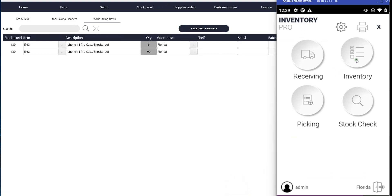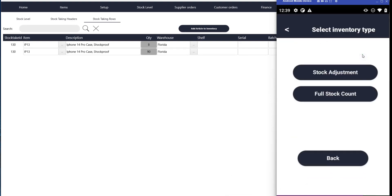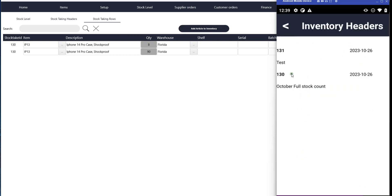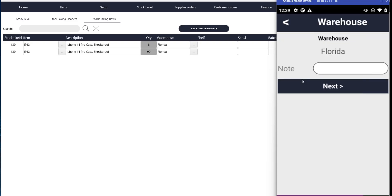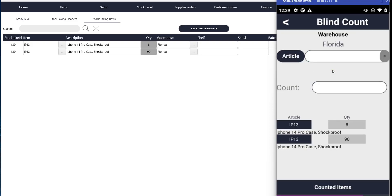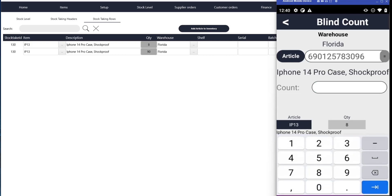If you want to start scanning in the mobile device, you go to the inventory function and you click on full stock count. Then you have stock count ID number 130 here, which is October full stock count, so I'll select that one. Here you can enter a note, like you're counting aisle one or aisle two, but you don't have to enter anything here. You can just push next, and then you scan the product and enter quantity. When you push the blue button there, it's going to be saved to your stock count.